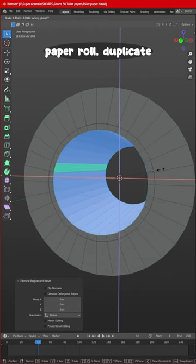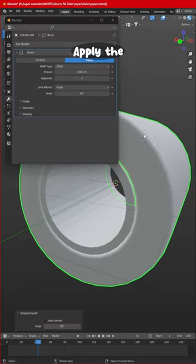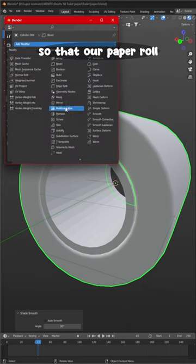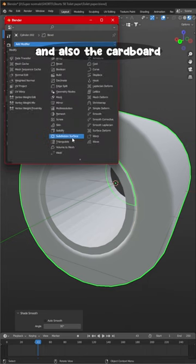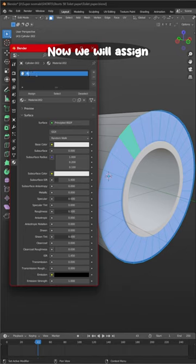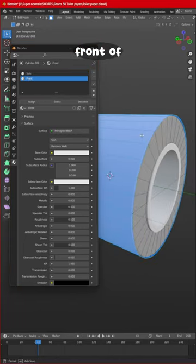Duplicate it and apply the pebble and sub demodifier as well, so that our paper roll and also the cardboard looks really good. Now we will assign different materials for the side and the front of our paper roll.